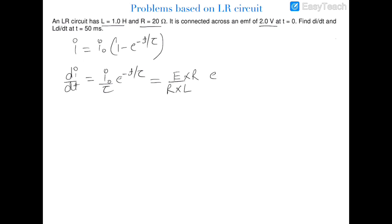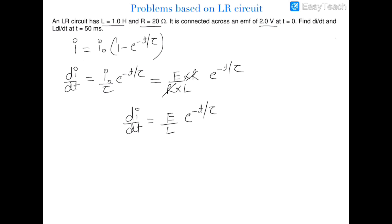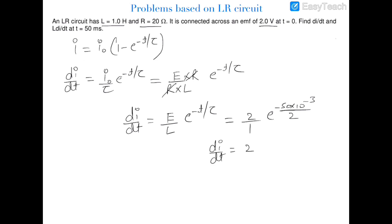Since i₀ = E/R and τ = L/R, we get di/dt = (E/L)·e^(−t/τ). Substituting E = 2, L = 1, t = 50×10⁻³, and R/L = 2: di/dt = 2·e^(−25×10⁻³). To find L·di/dt, we multiply this result by L. We move on to the next question.